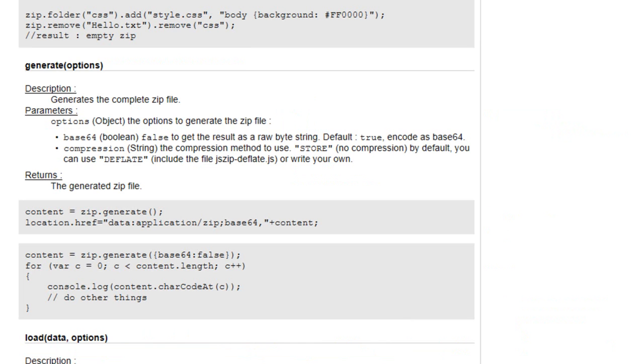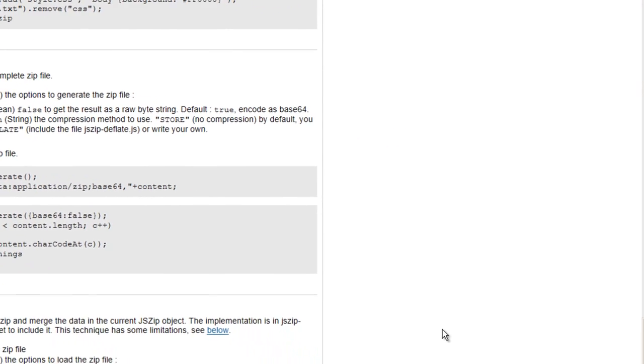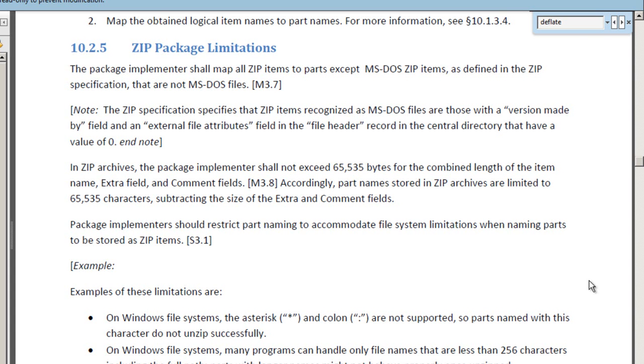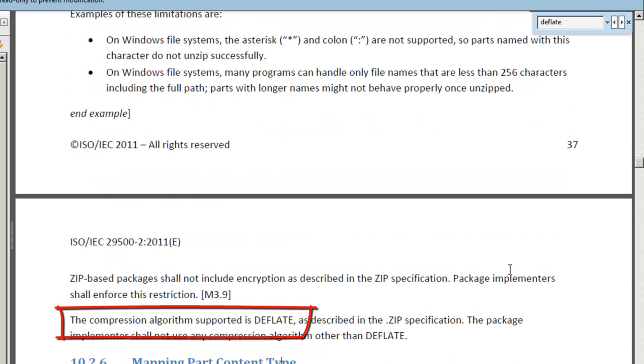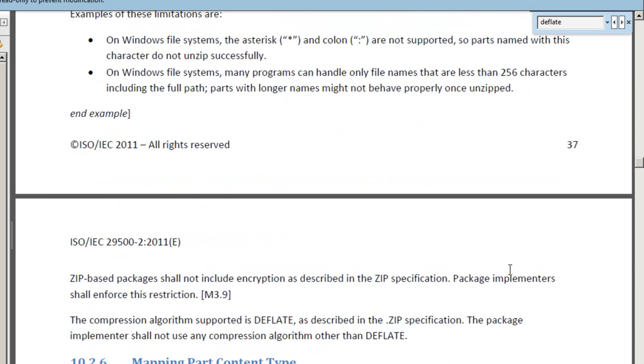One little point about this library is that the only compression that it supports is using the deflate algorithm. If we look in section 10.2.5 of the OpenXML standard, we can see that the compression algorithm supported is deflate as described in the zip specification. So, that's great. This library works perfectly for zipping and unzipping OpenXML documents.